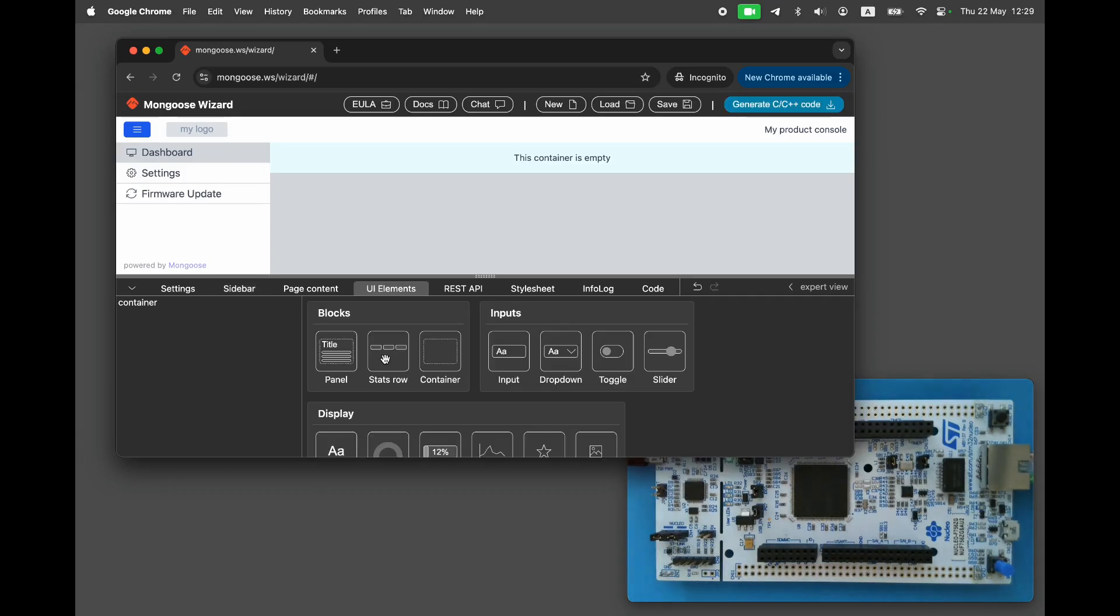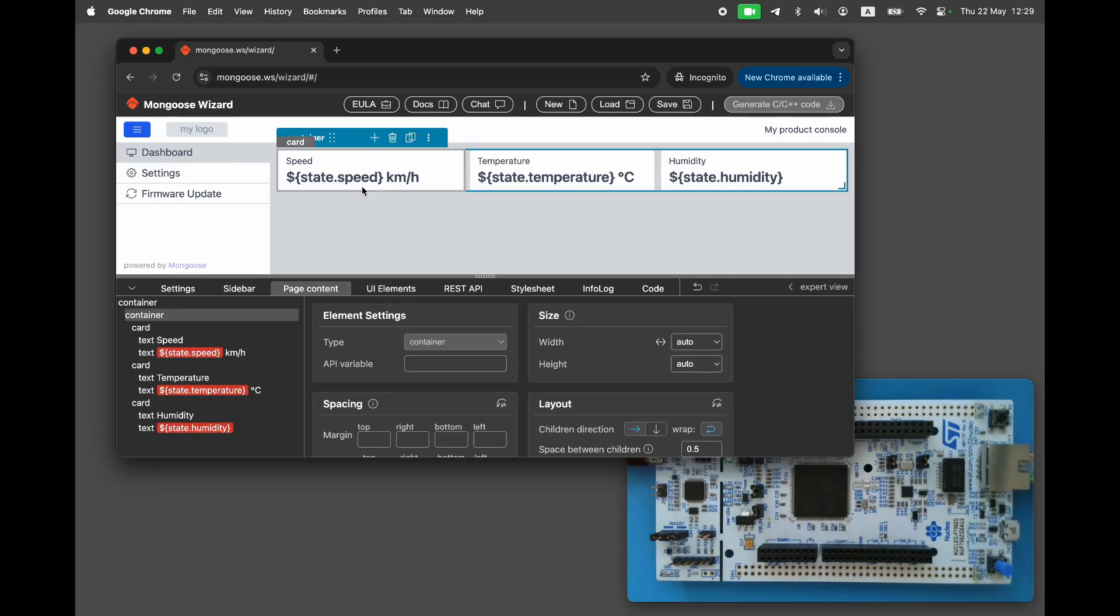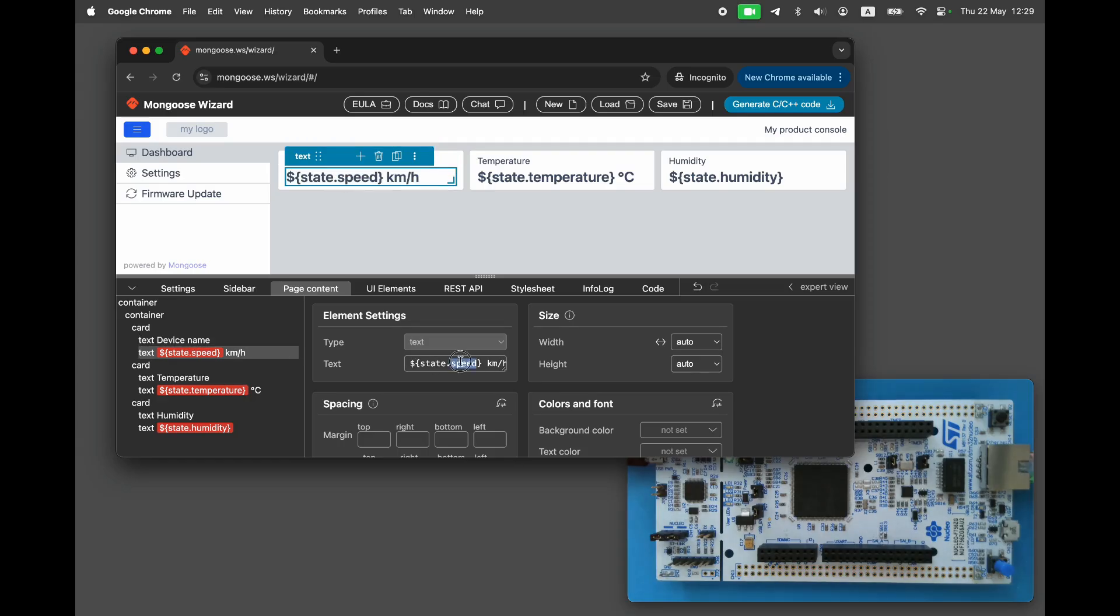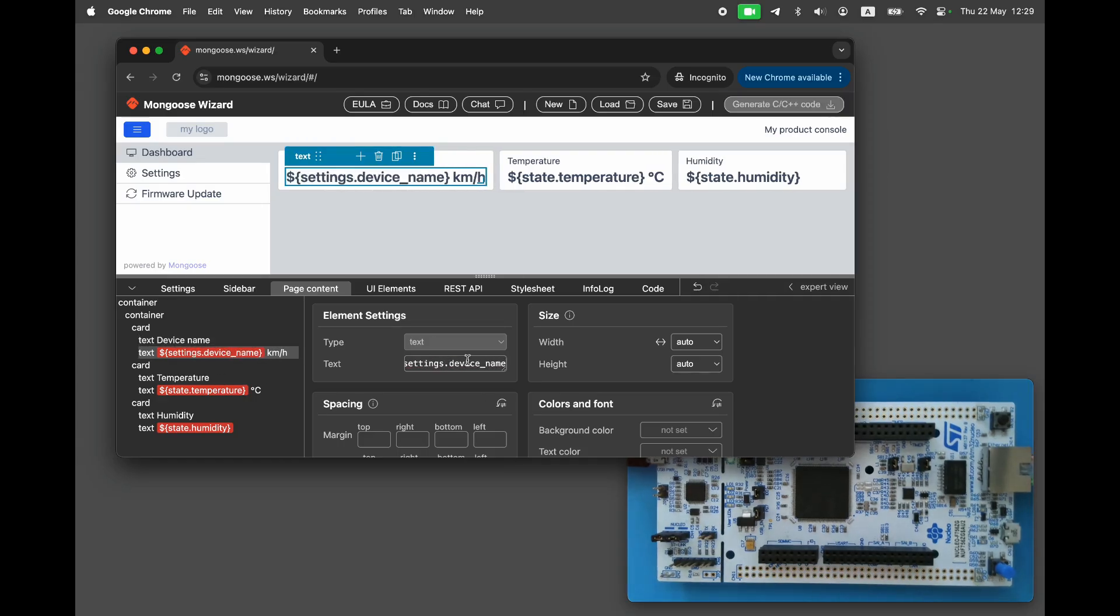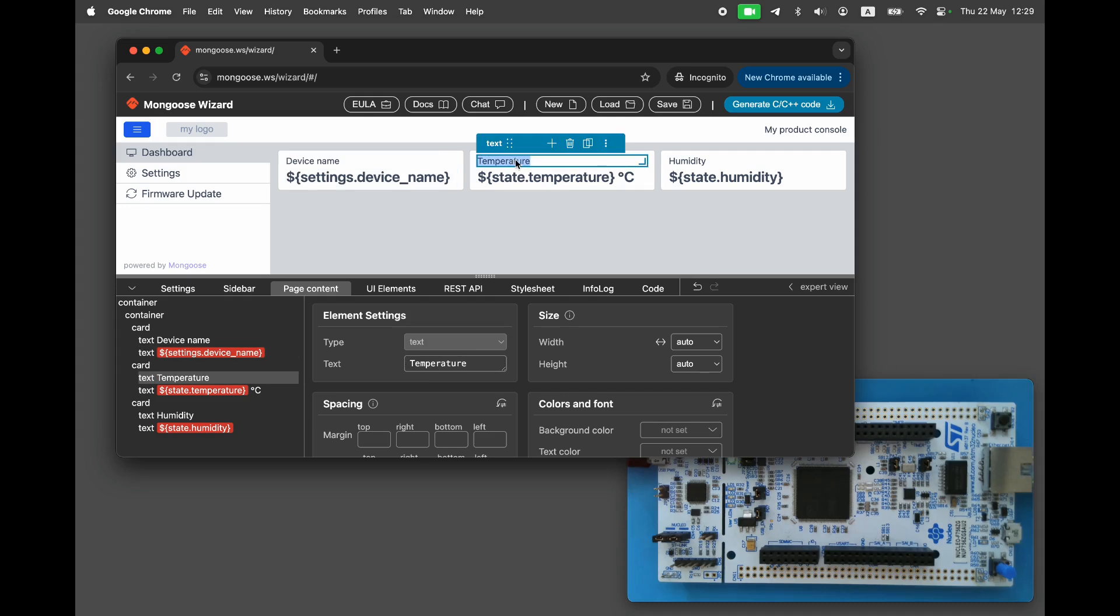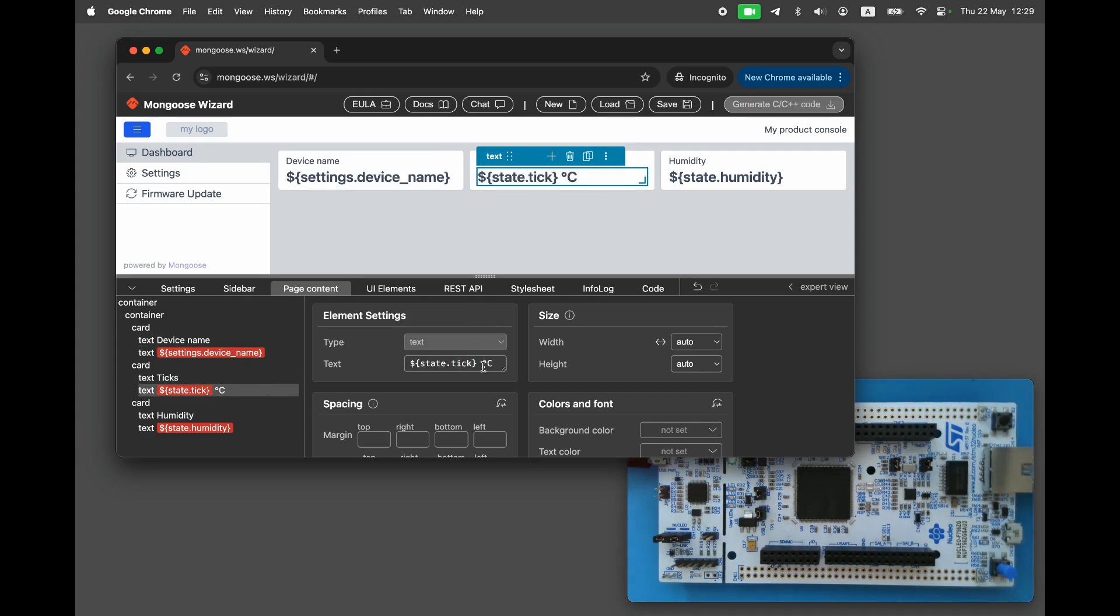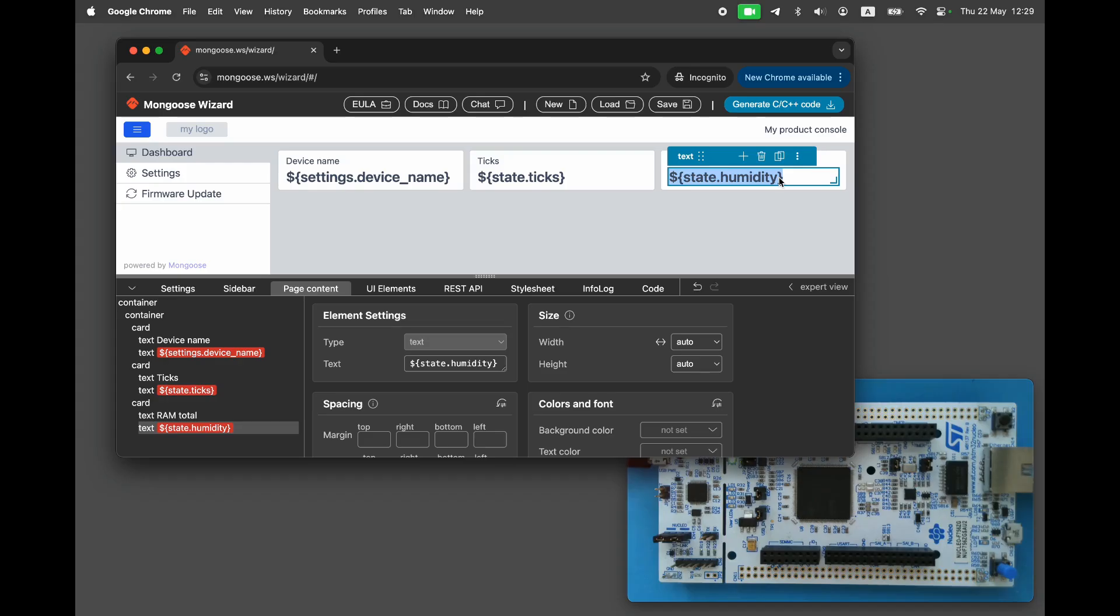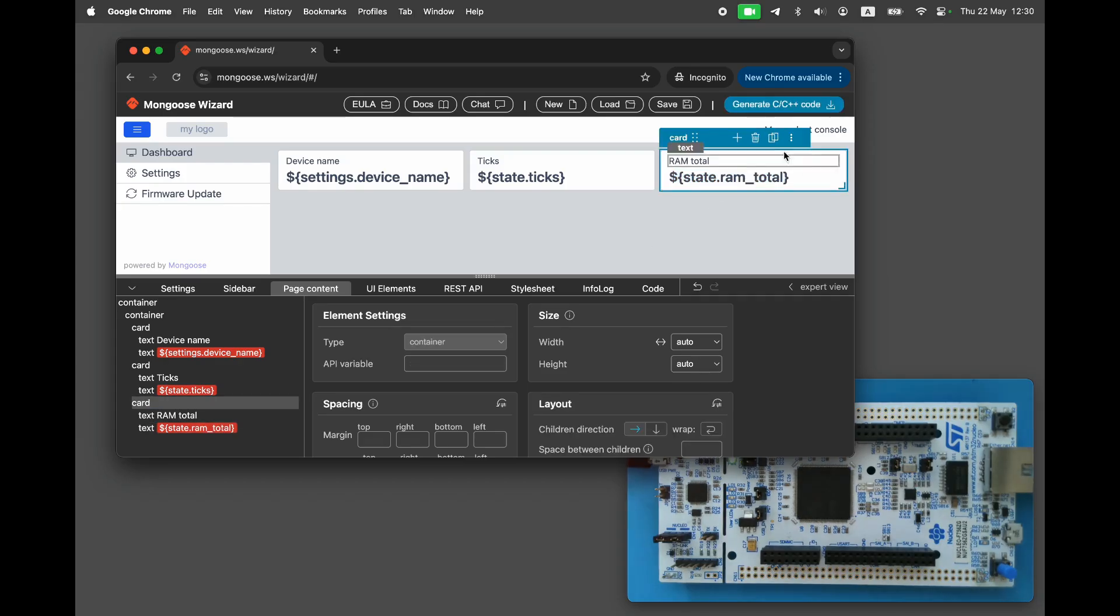On the dashboard page, we'll show information cards displaying the device name, which we can customize, the current tick number, and RAM usage statistics, total available RAM and free RAM. We'll show the current tick because this board does not have a handy built-in sensor that we can use, so the tick number would be a simulation of the sensor reading.